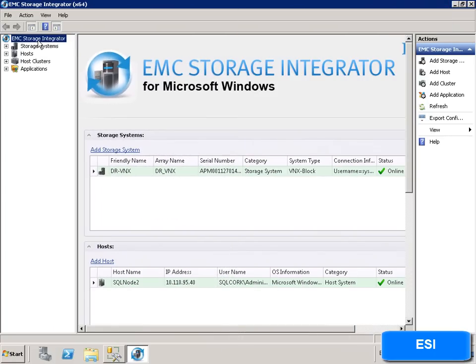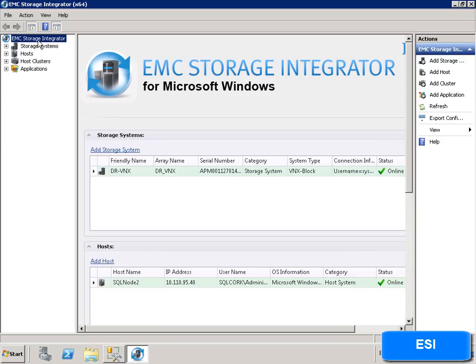EMC Storage Integrator is an agentless, no-charge plug-in enabling application-aware storage provisioning for Microsoft Windows Server applications. It provides the ability for Windows administrators to easily provision using wizards, block and file storage in a Windows environment.